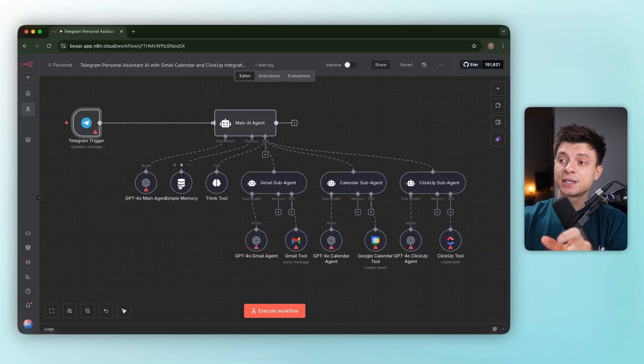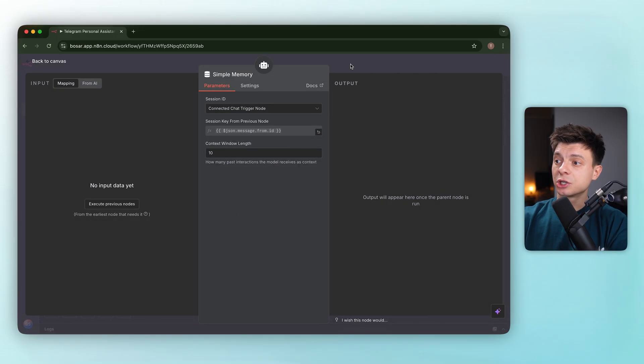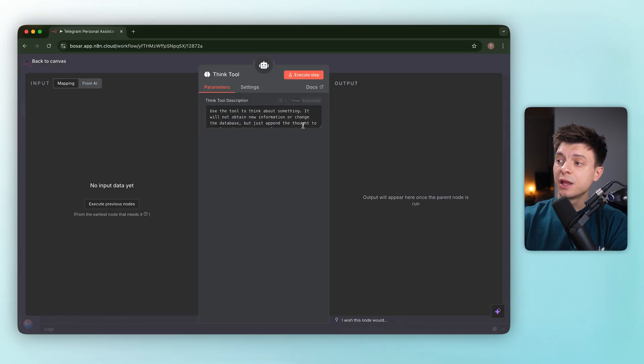On the first iteration, the layout looks fine. There is a Telegram trigger feeding a main agent as it should.